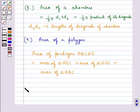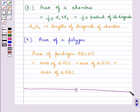So this completes the session. Hope you have understood how we find the area of different plane closed figures.